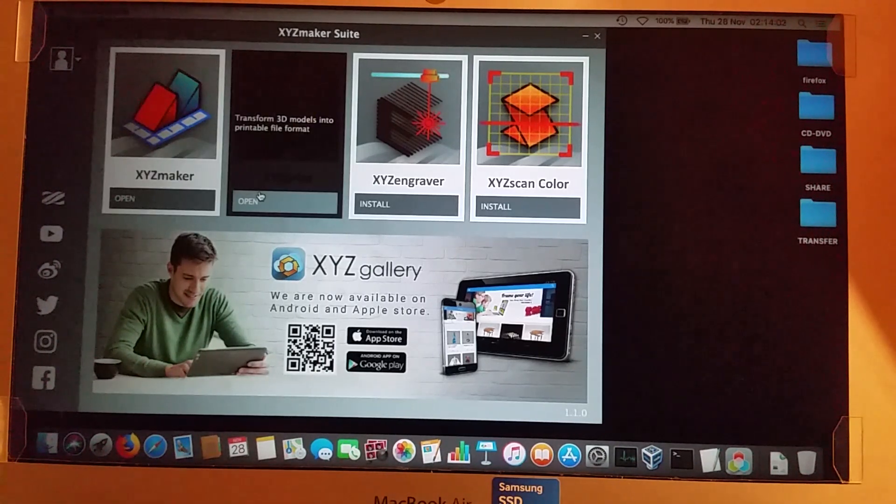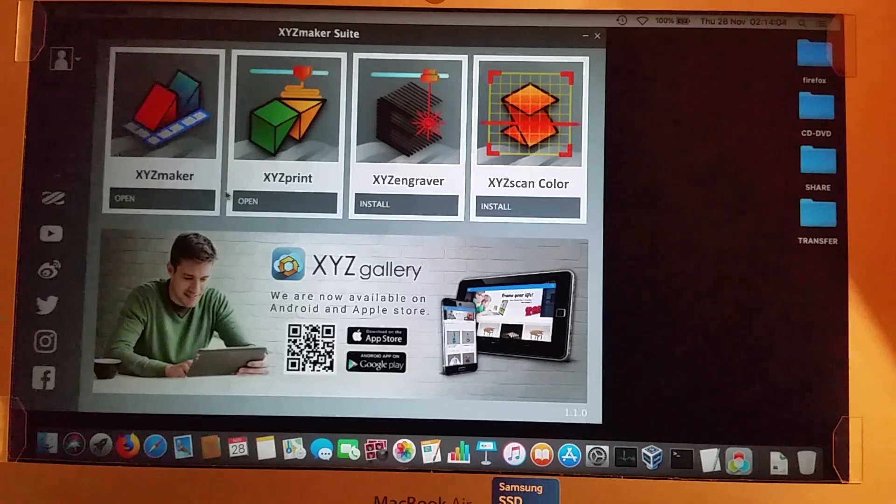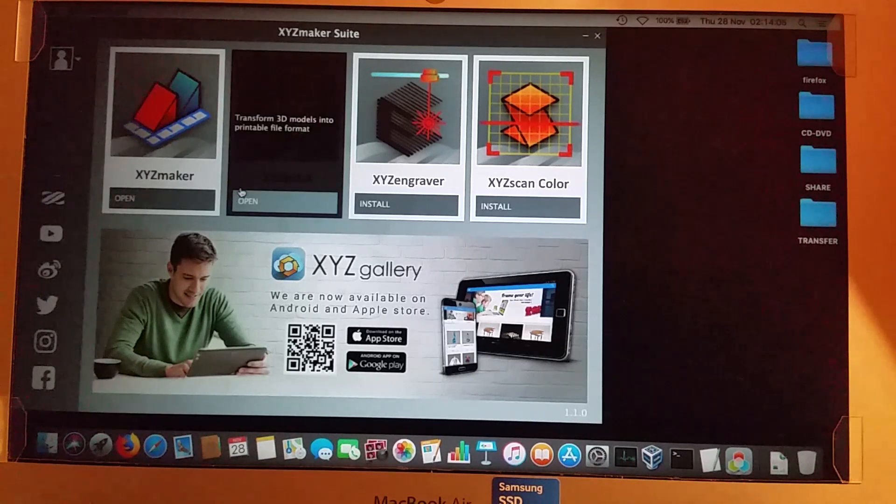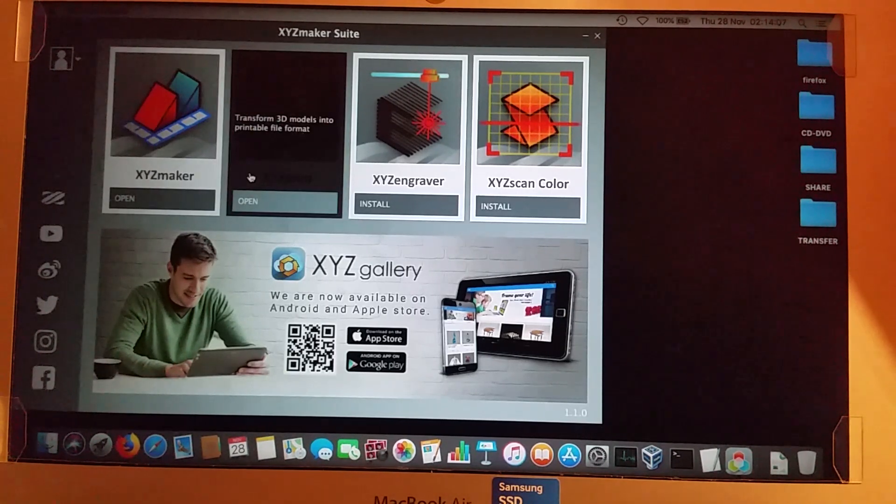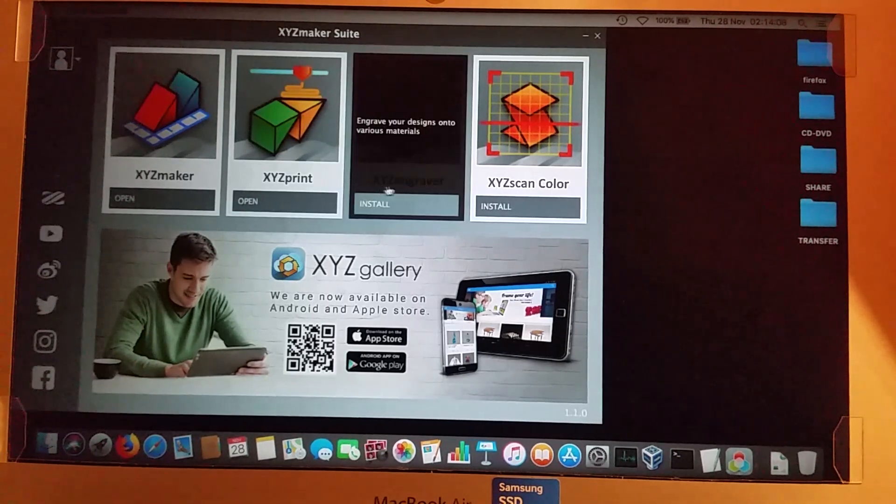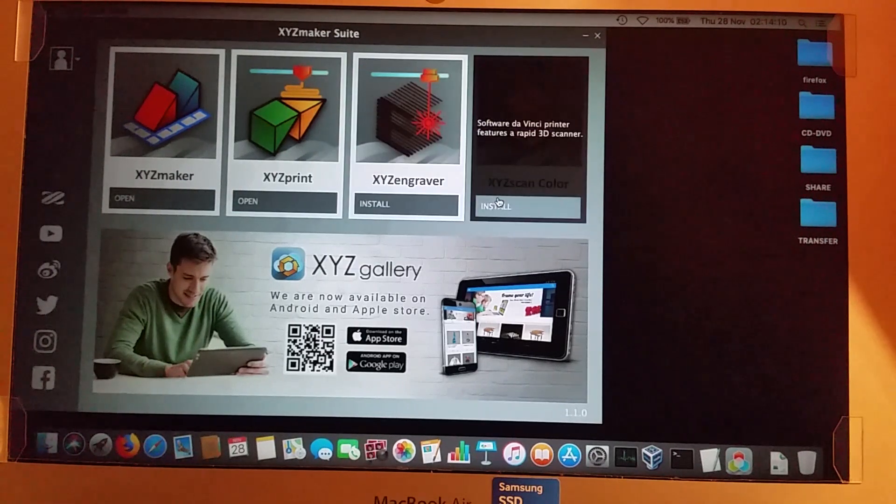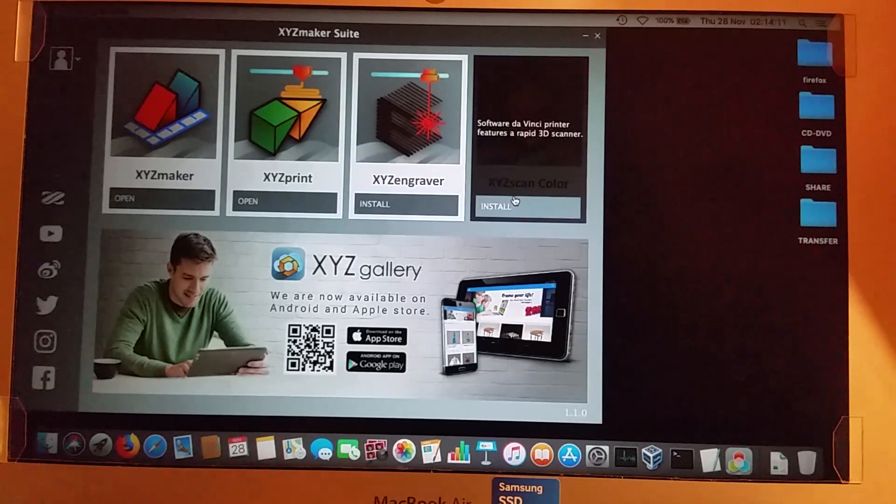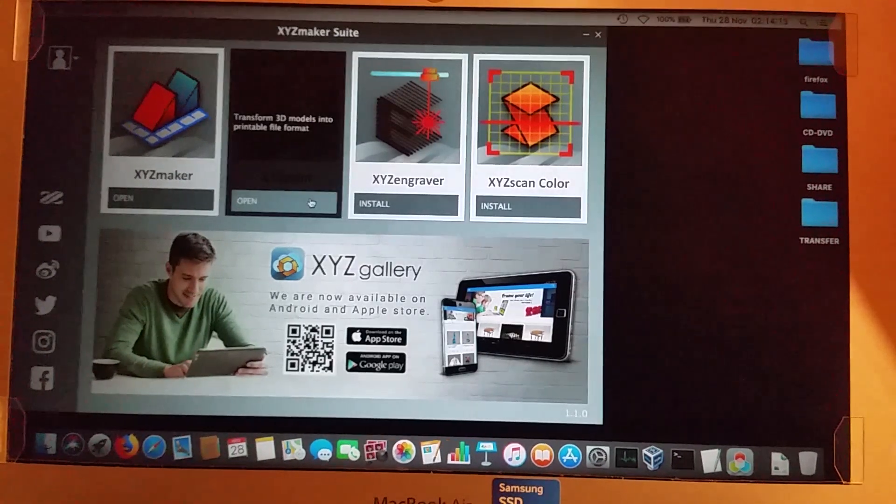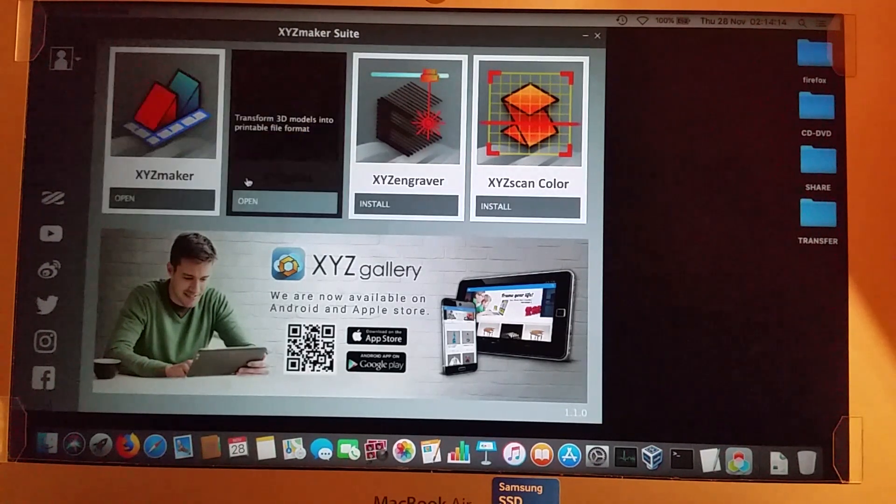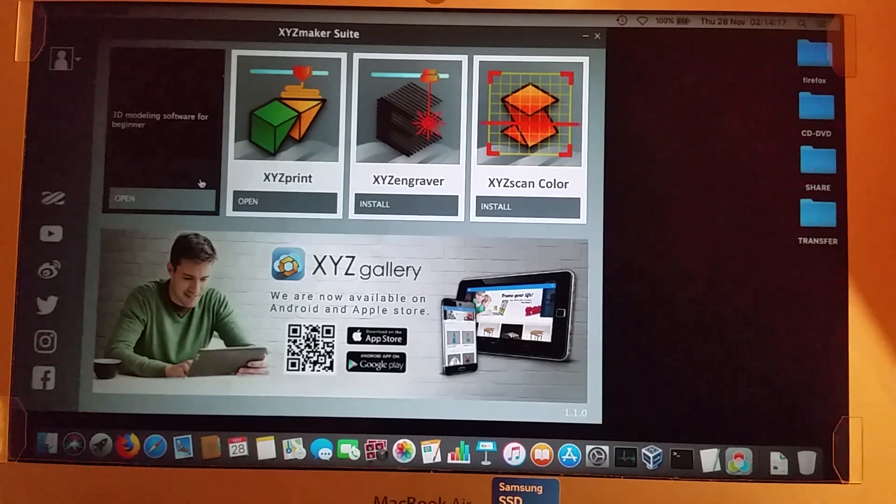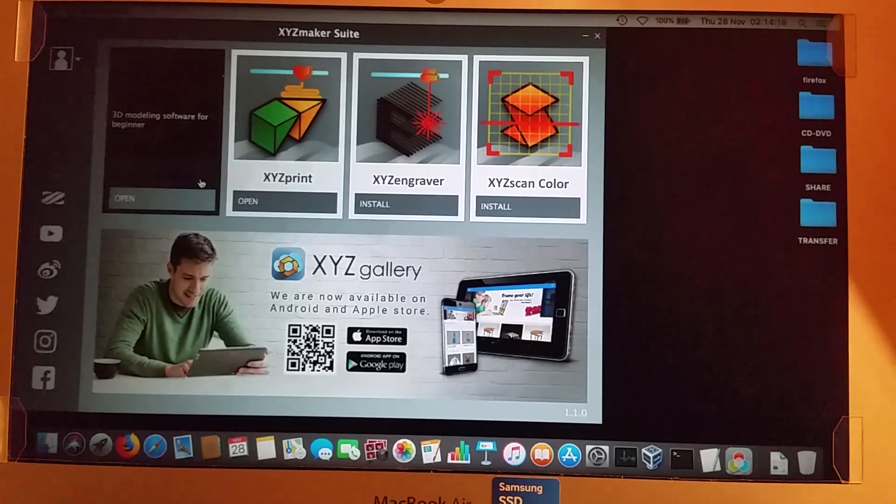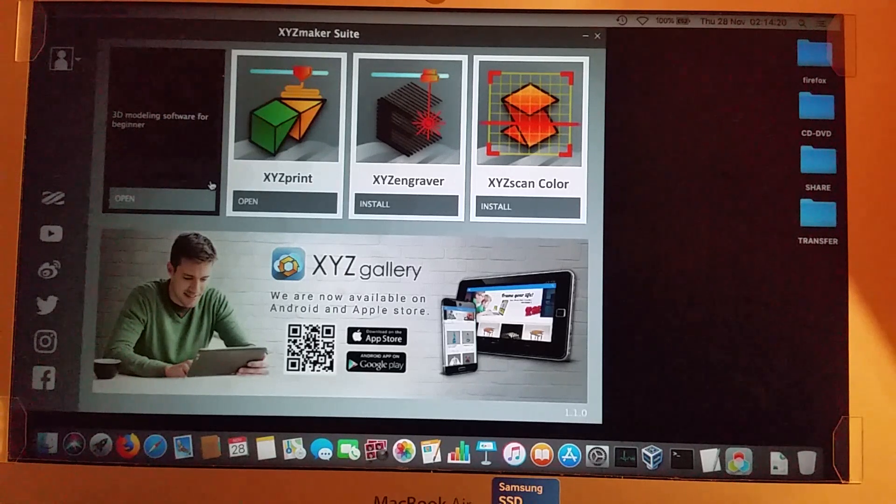So I can't vouch for how the software runs on Windows, but it probably runs pretty much exactly the same as it'll run here. I've downloaded the full Maker Studio thing, and I've just installed these first two. So I haven't got an engraving head, and I haven't got any kind of scanner, so I haven't installed those two. But when you click on these, on the Mac, the first thing it'll do is install each one of these once you click on it once.